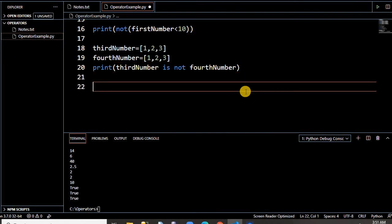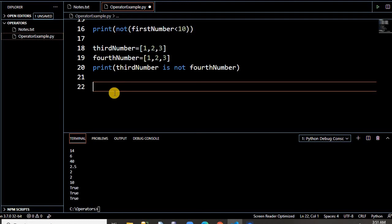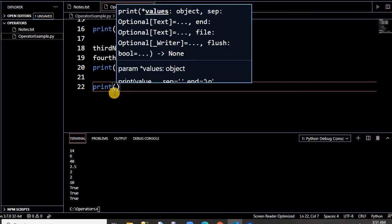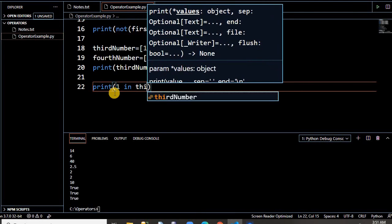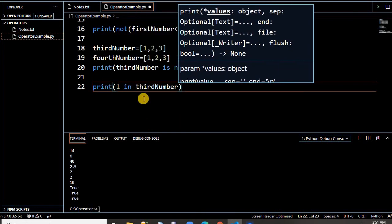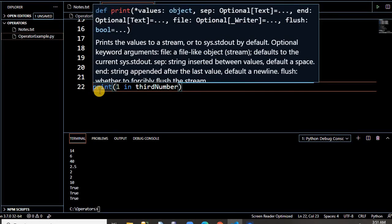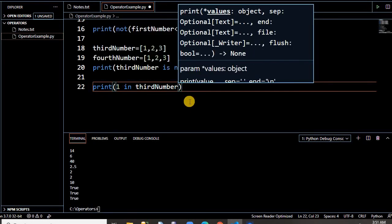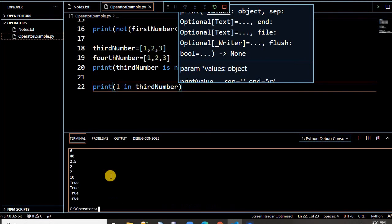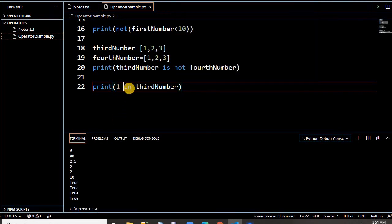In the same way, let us take the membership operator. Here third_number contains 1, 2, 3. I want to check whether 2 exists in this list or not. The 'in' operator is used — for example, 1 in third_number checks whether 1 exists in third_number. If it exists, it returns true, otherwise false. Let us run this — see here, it is running.